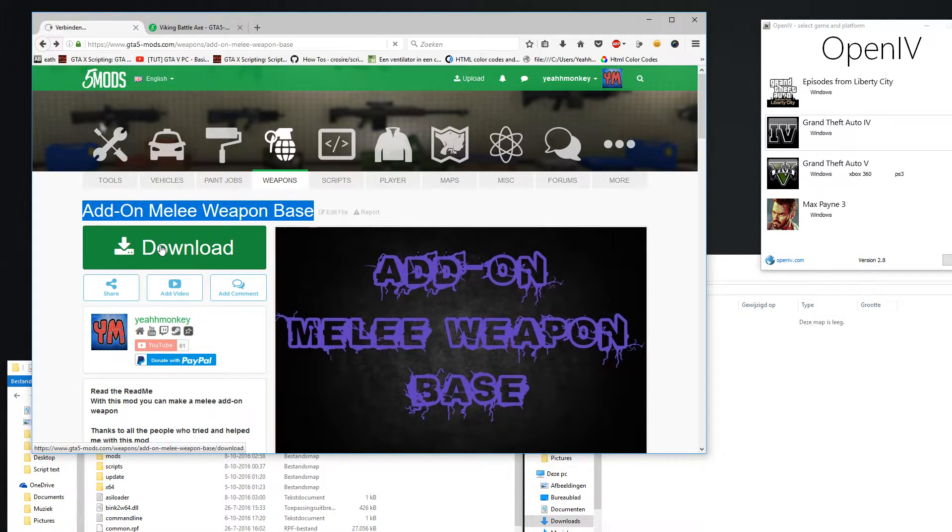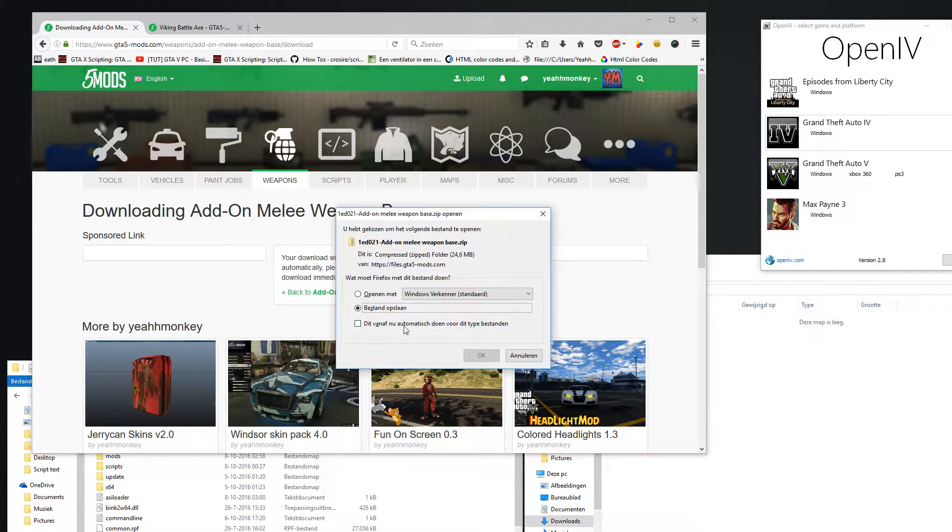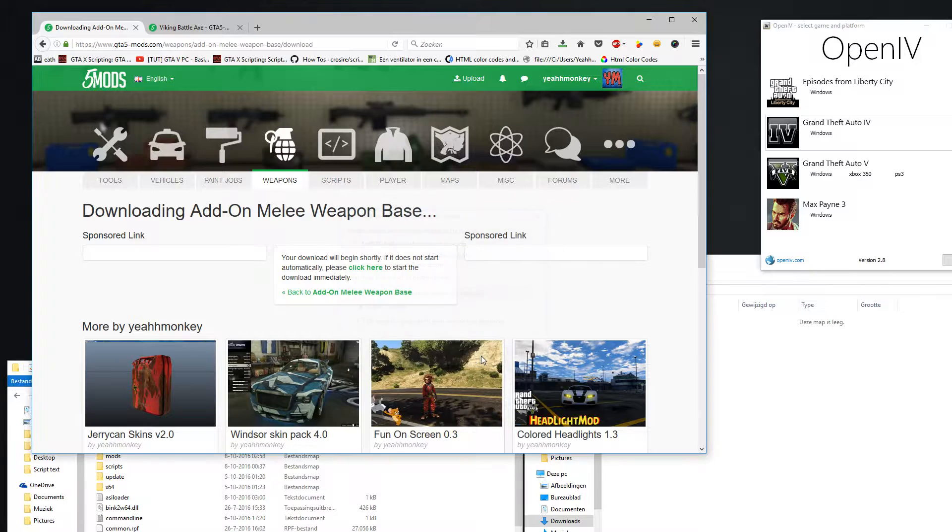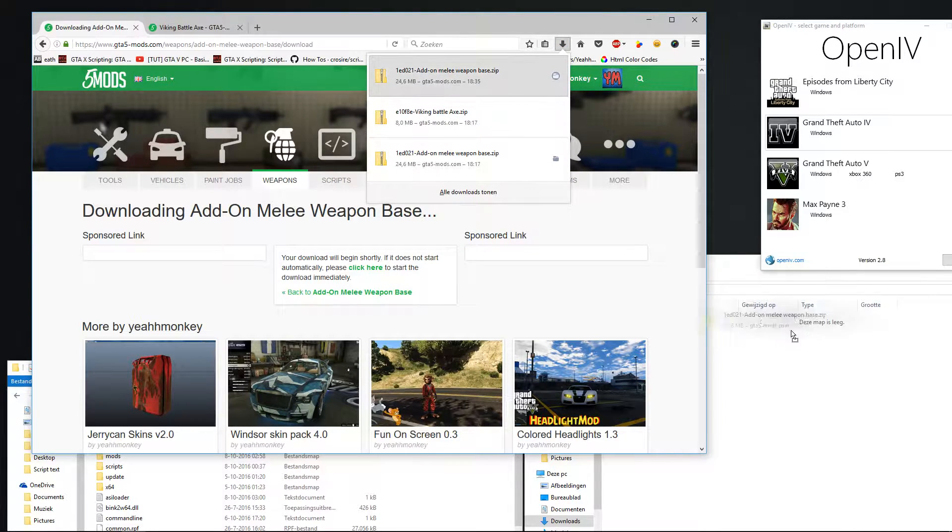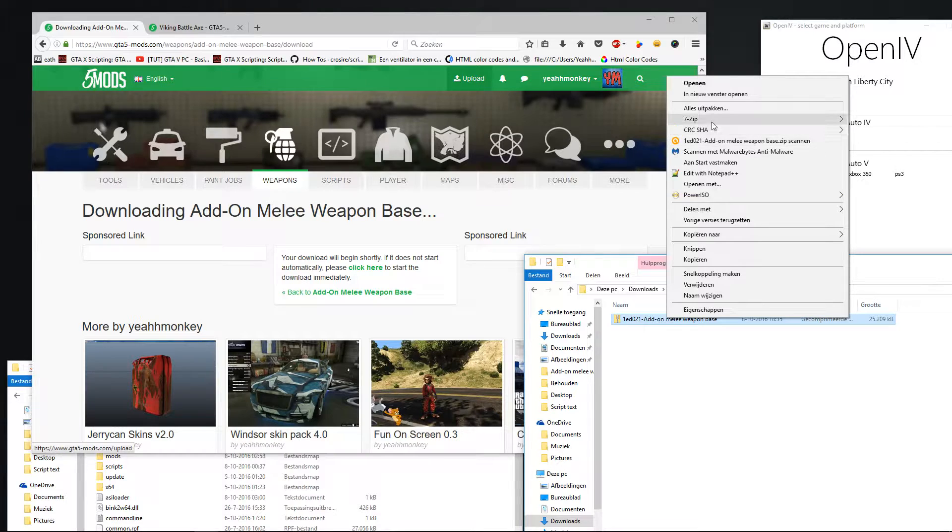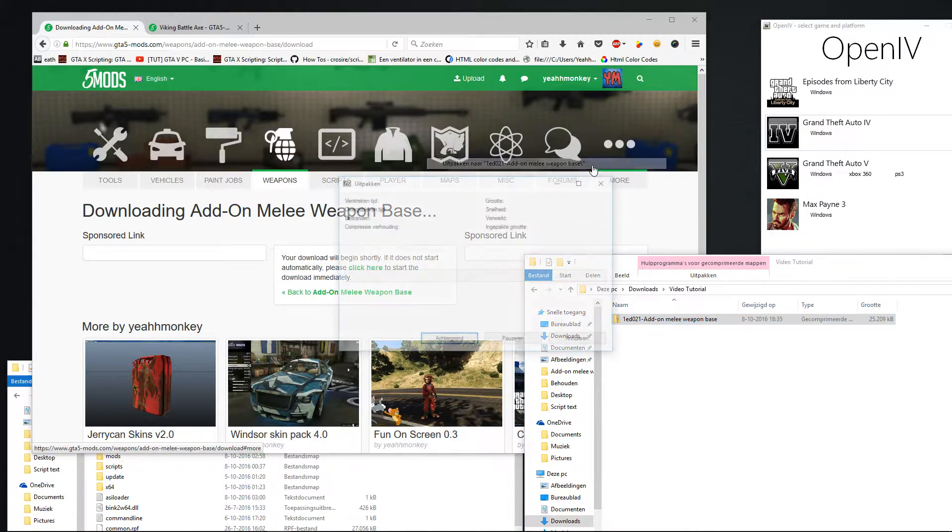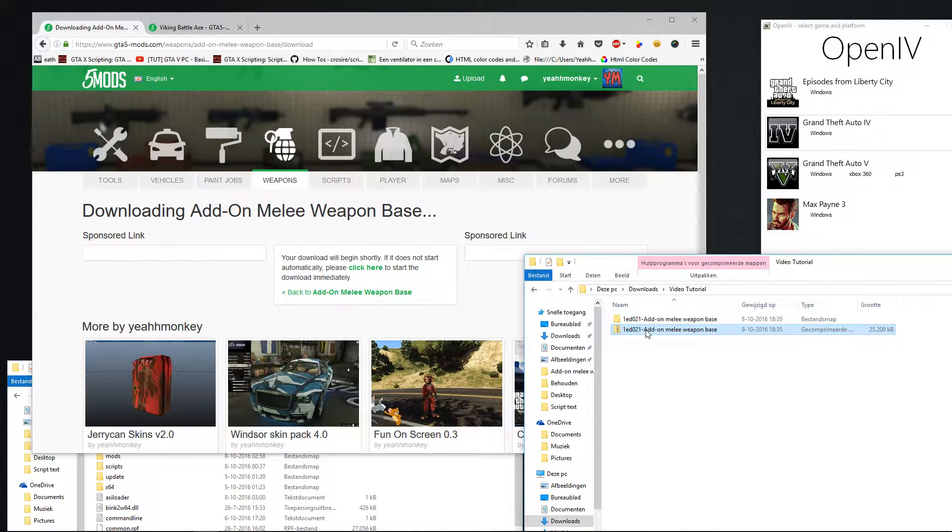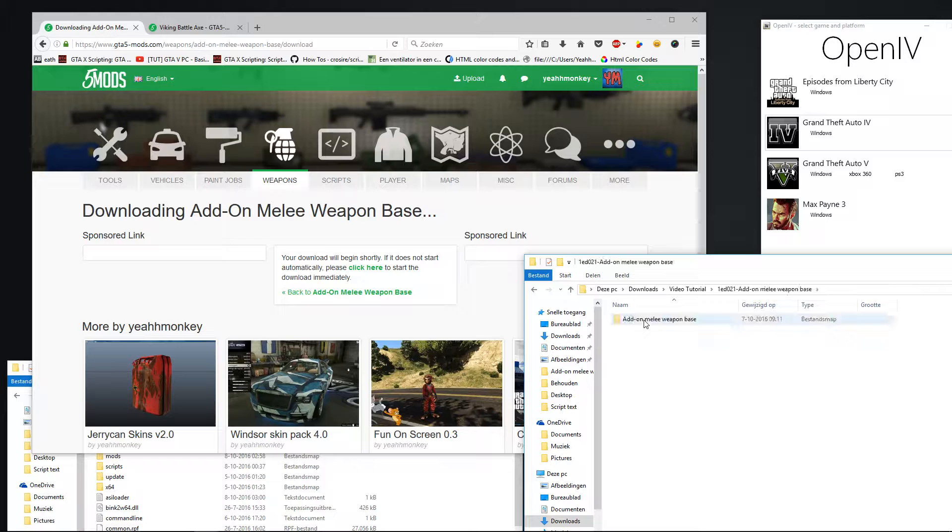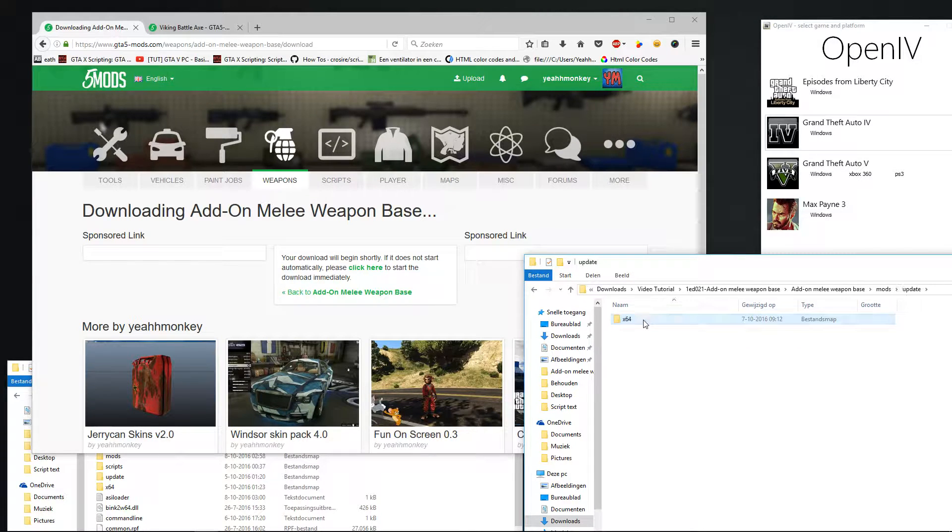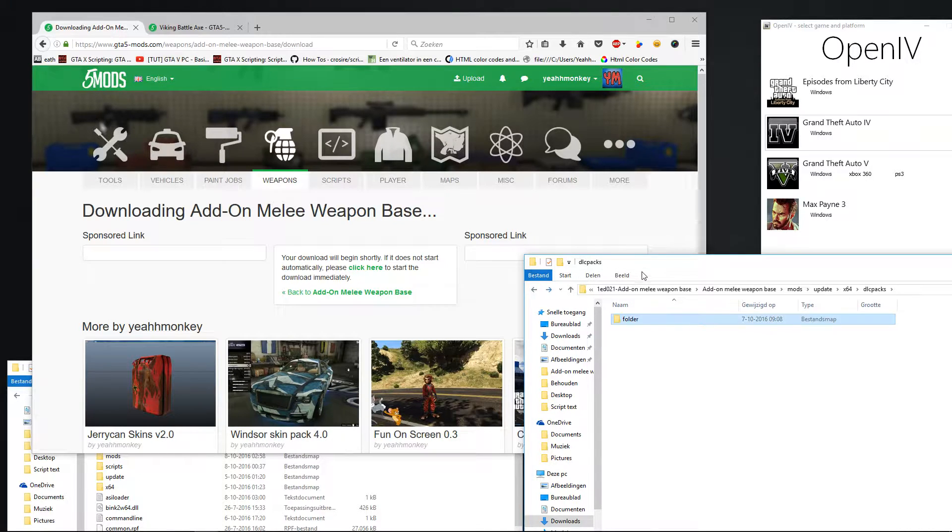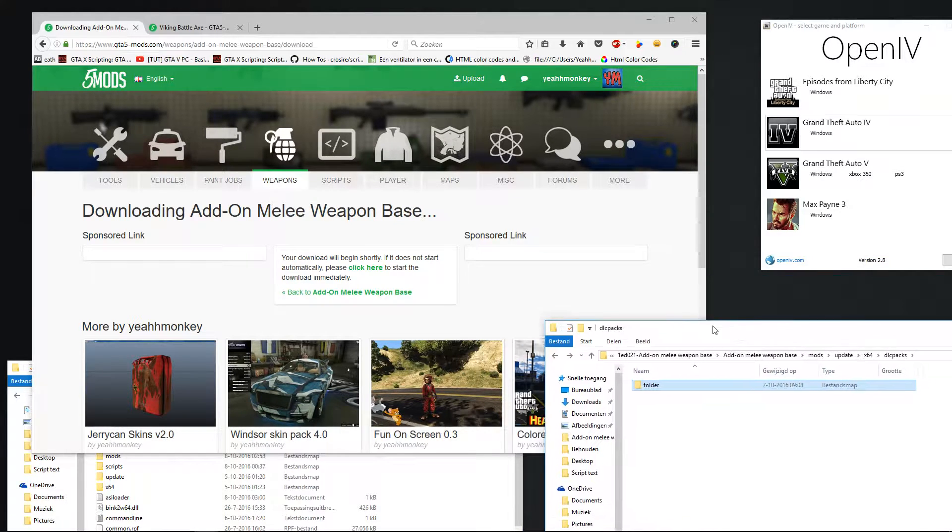First you download my mod, save it, and put it in a folder. Then you unzip it, you follow until folder. Now you got the folder.